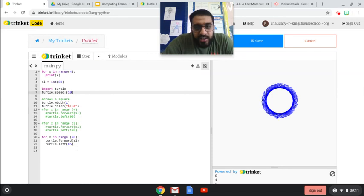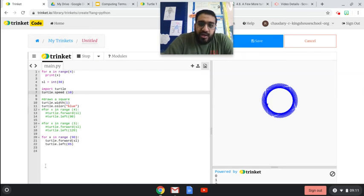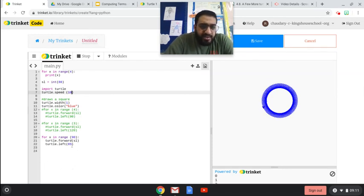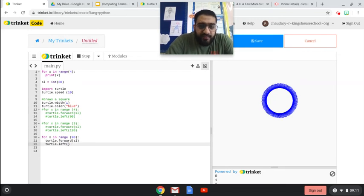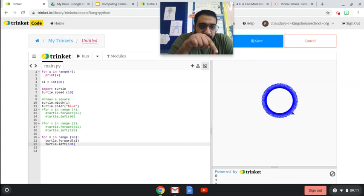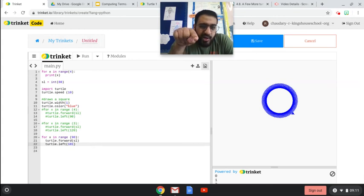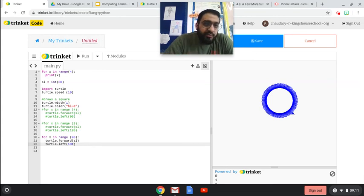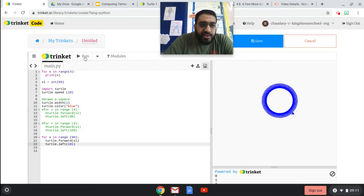Can do any numbers that you want, play around with it, see what you like best. Imagine if I was to do 181, what would that do? I've gone forward 181, it's not coming back, it's just coming back slightly one degree after.